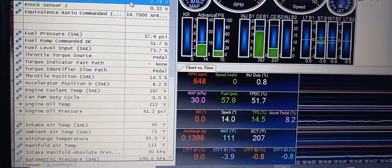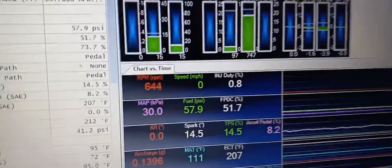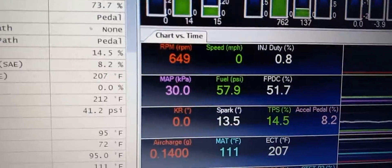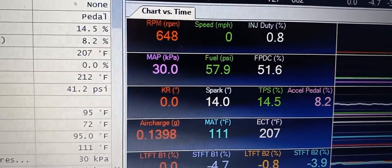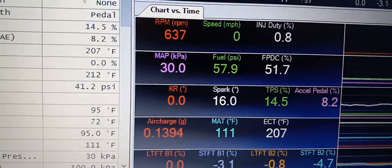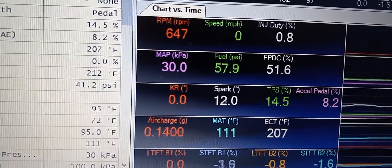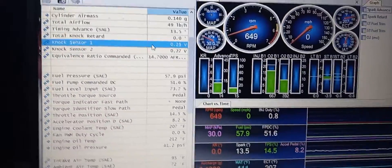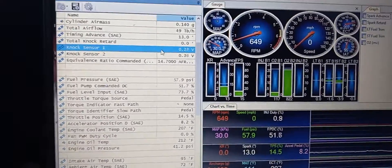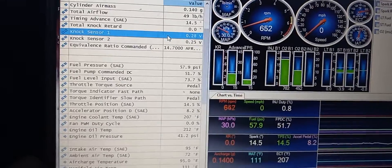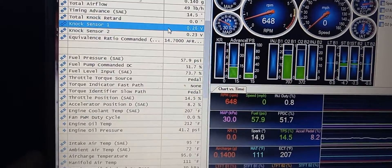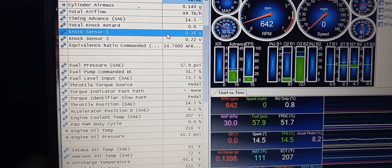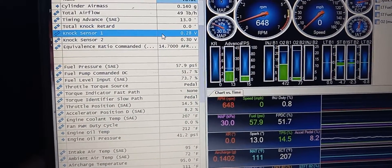What's happening everybody? In this video I want to demonstrate short-term knock retard in this 2017 Ram 1500. It's got a Hemi, 3.23 rear gear, running on 89 octane.